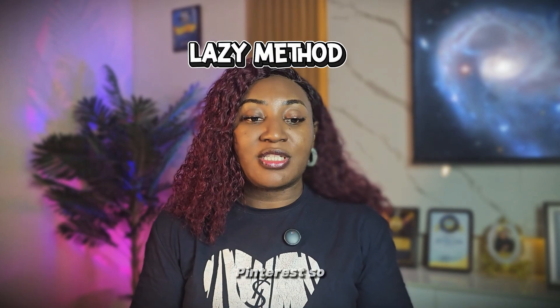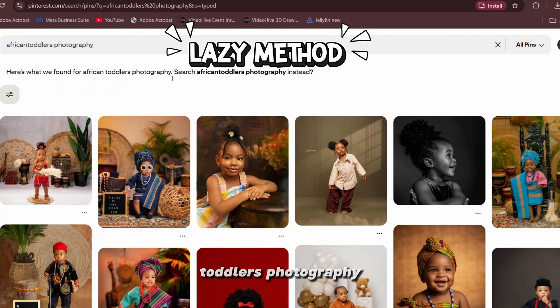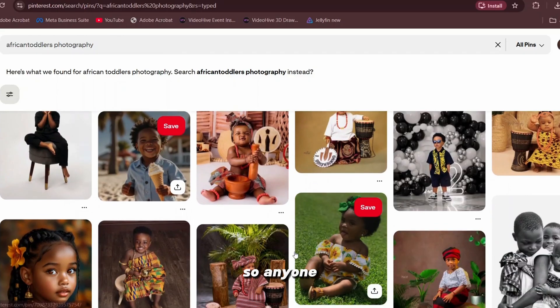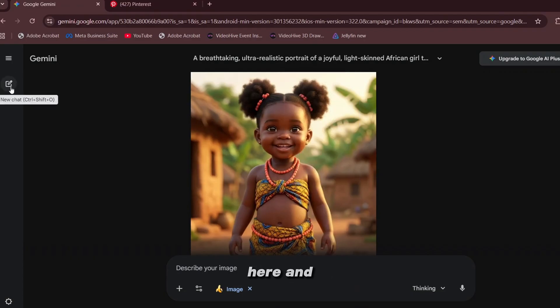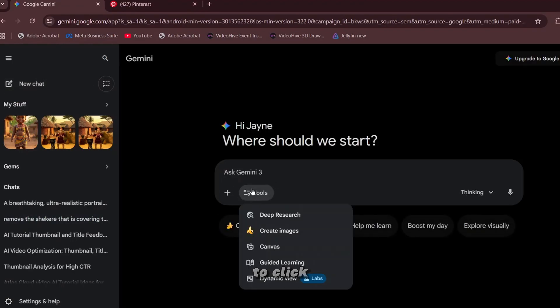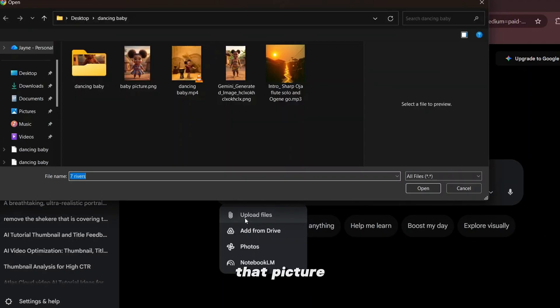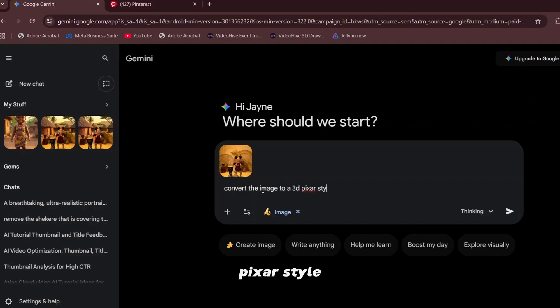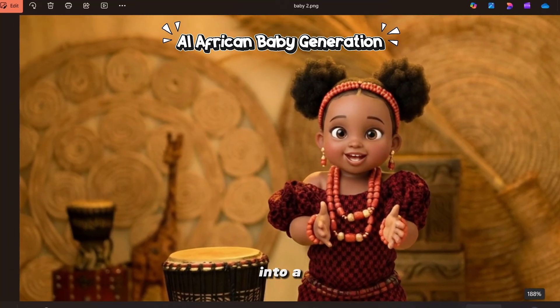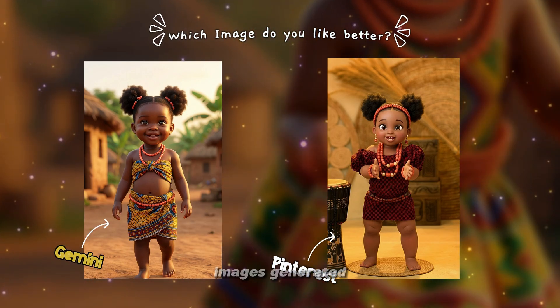The second way to generate your image is using Pinterest. You go on Pinterest and type 'African toddler's photography' and you'll see a wide array of baby pictures. Any one that you like, you just save the picture. For this use case, I'll go back to Gemini, create a new chat, click Tools > Create Image, click the plus button and upload that picture from Pinterest. When the picture is fully loaded, you say 'convert the image to a 3D Pixar style' and click run. The baby has been turned into a cartoon — we now have our baby images generated two free ways.